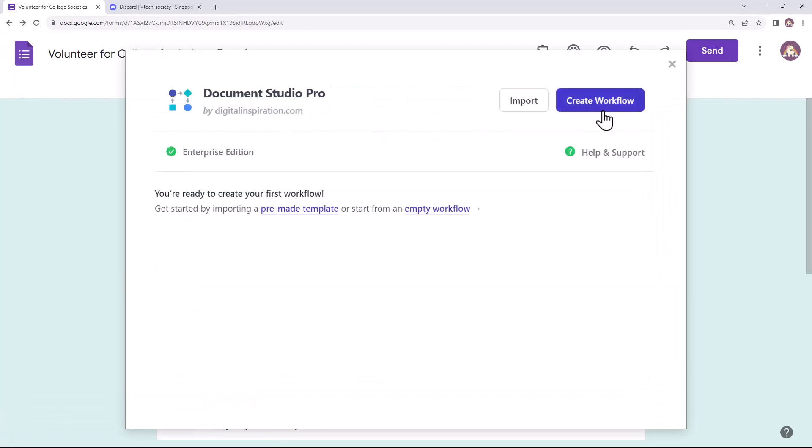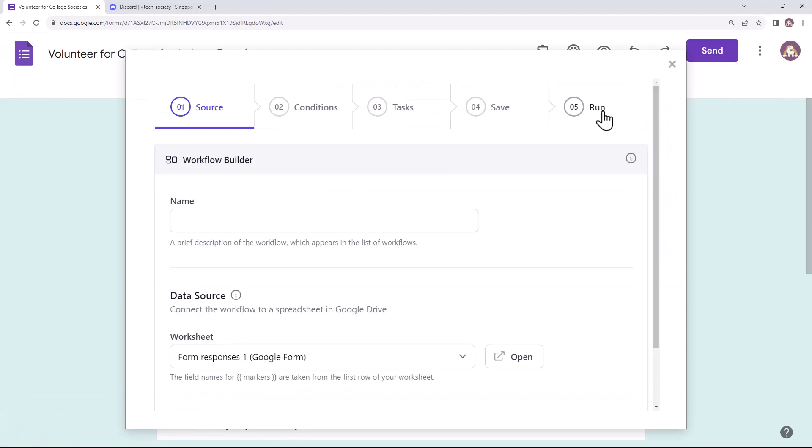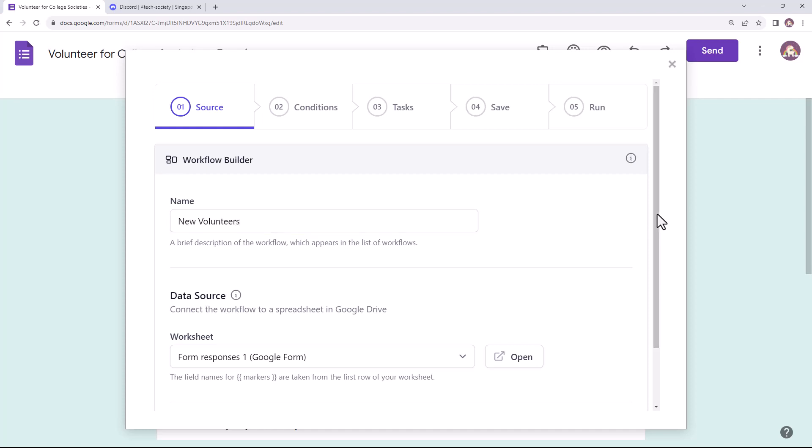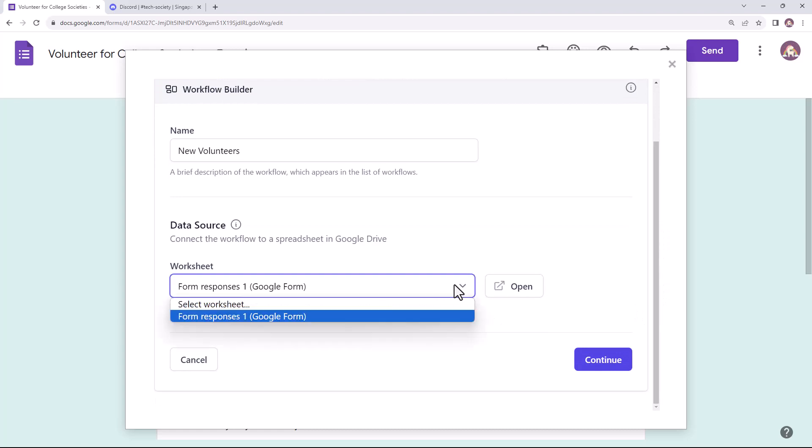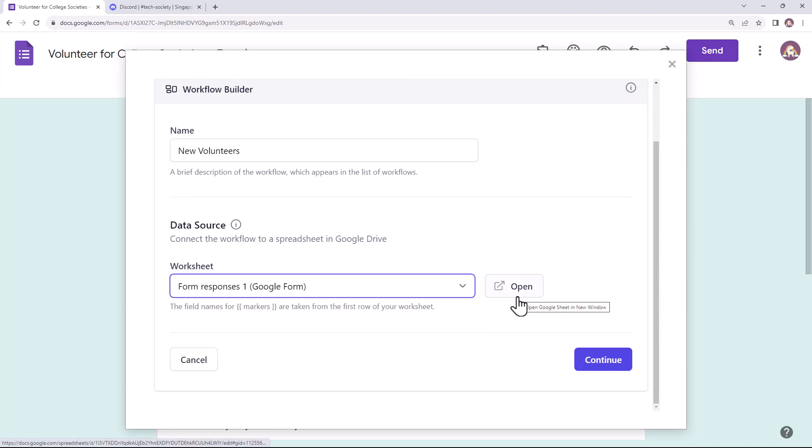Create a new workflow and give the workflow a descriptive name. This workflow is for posting a message to Discord whenever a new student applies for the Tech Society. This is the Google Sheet linked to the form which will store all the form responses. You can click on this button to open the responses sheet in a new browser tab.